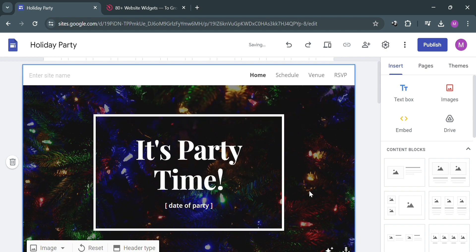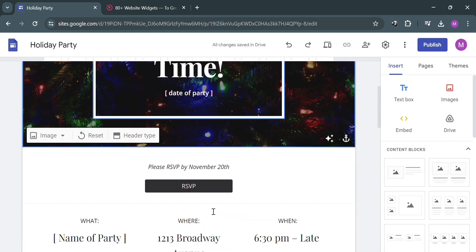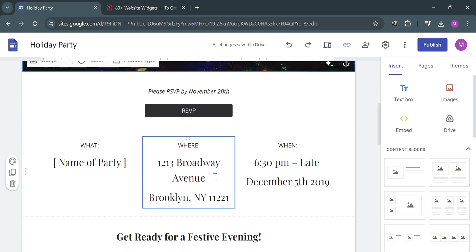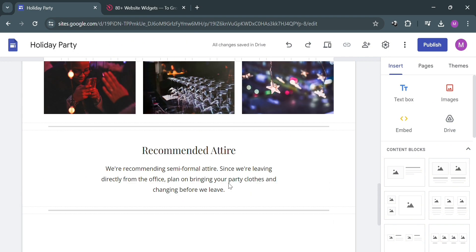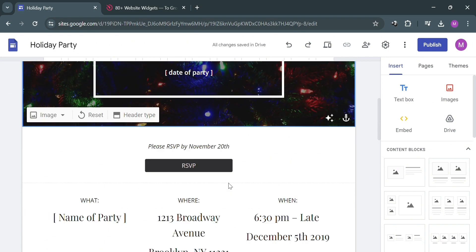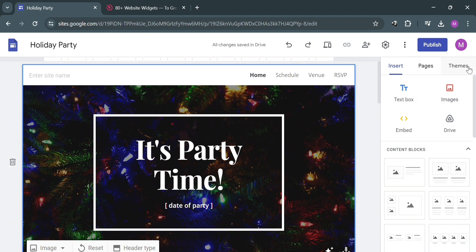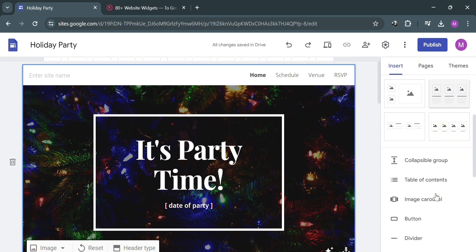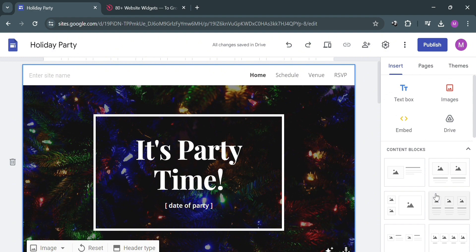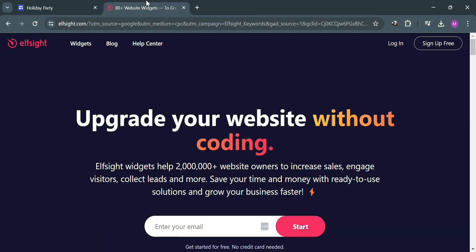And aside from that, you could also navigate some other elements including pages, themes, textbox, images, drive, and many more, using the editing tools on the right side panel. And now to proceed adding Music Play, we're going to use this platform called Elpsight.com.